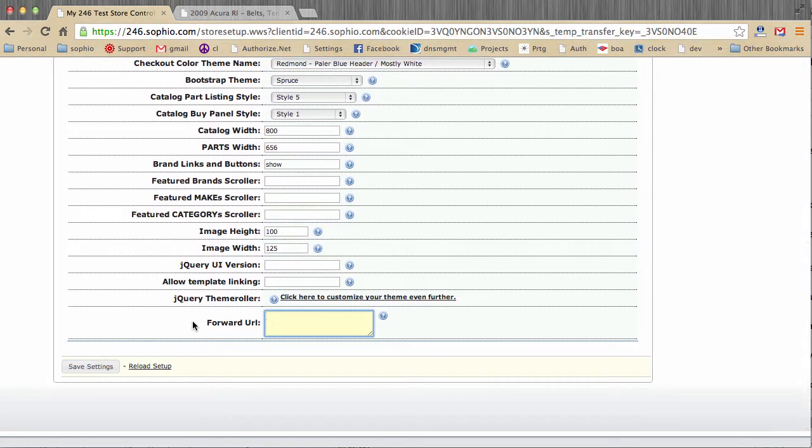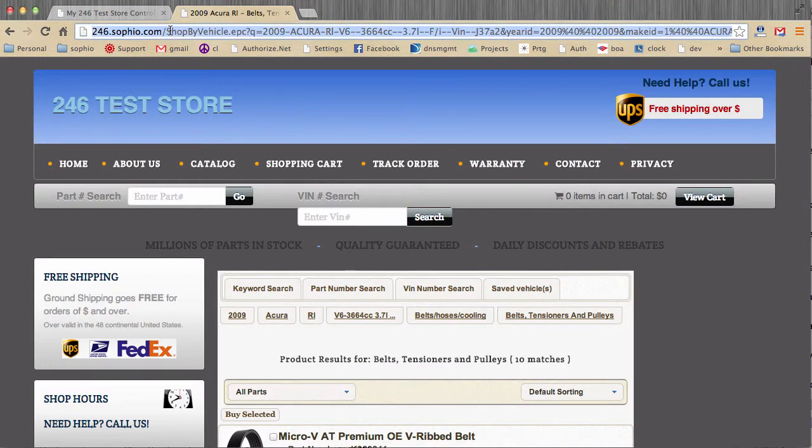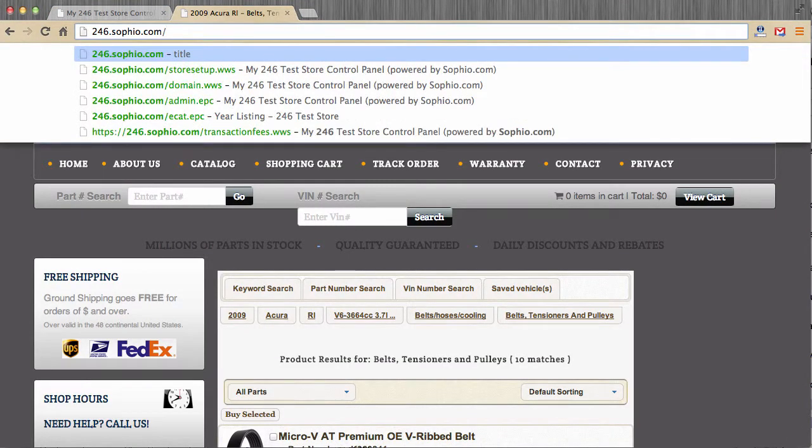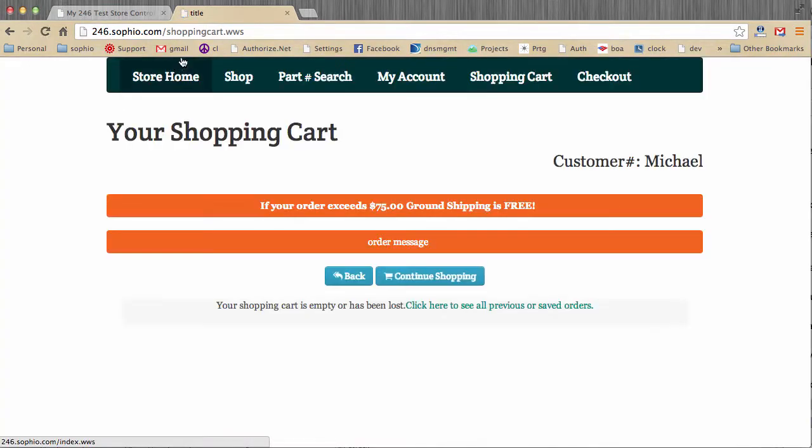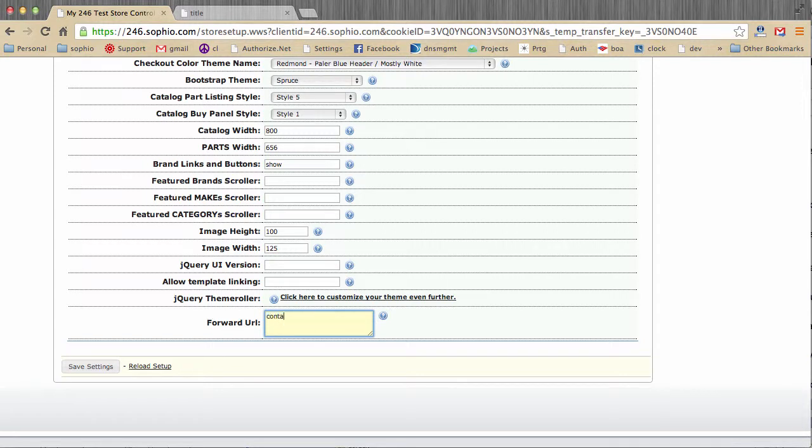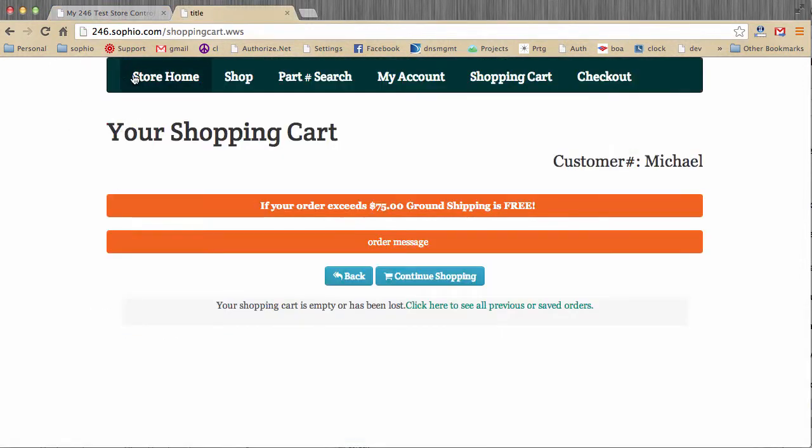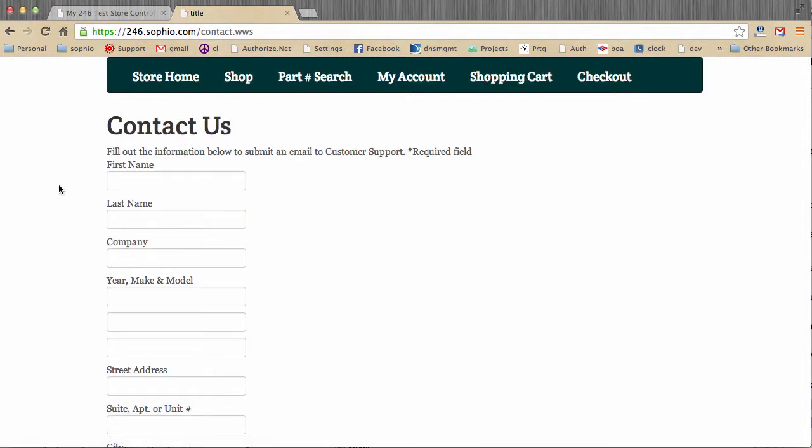And finally, forward URL. Sometimes a client will want to redirect his site to a specific page on the homepage. In other words, they don't want to use index.wws. Index.wws happens to be the homepage of all of our stores, no matter what design template you're using. So let's say, for example, you wanted the homepage to be the shopping cart for some weird reason. I could type in here shopping cart.wws, hit save, and when I go to the store settings and we take off the page, the system will automatically redirect it to the shopping cart. So that's a way to override what the homepage is. Normally it would be empty.